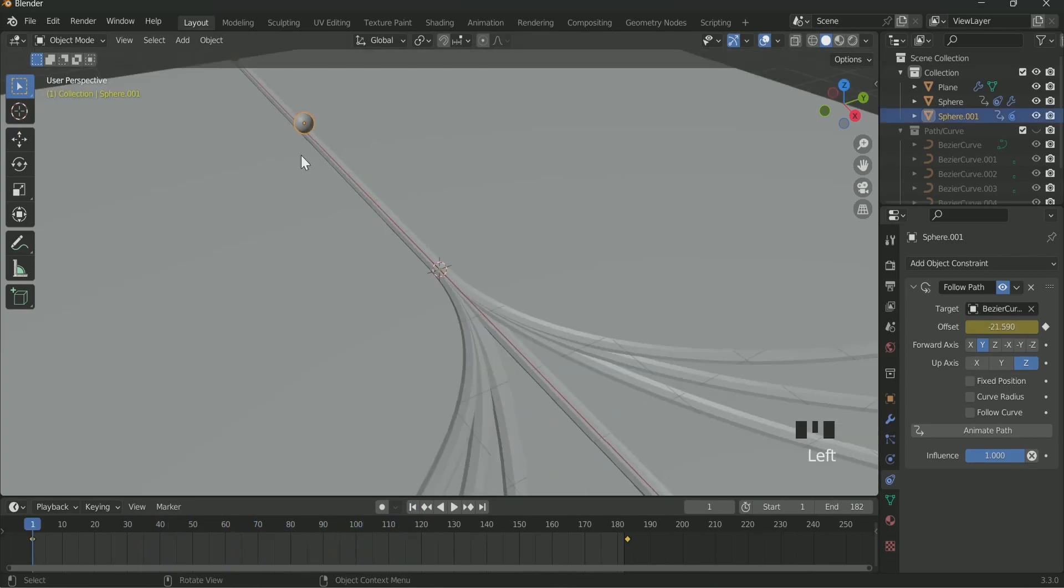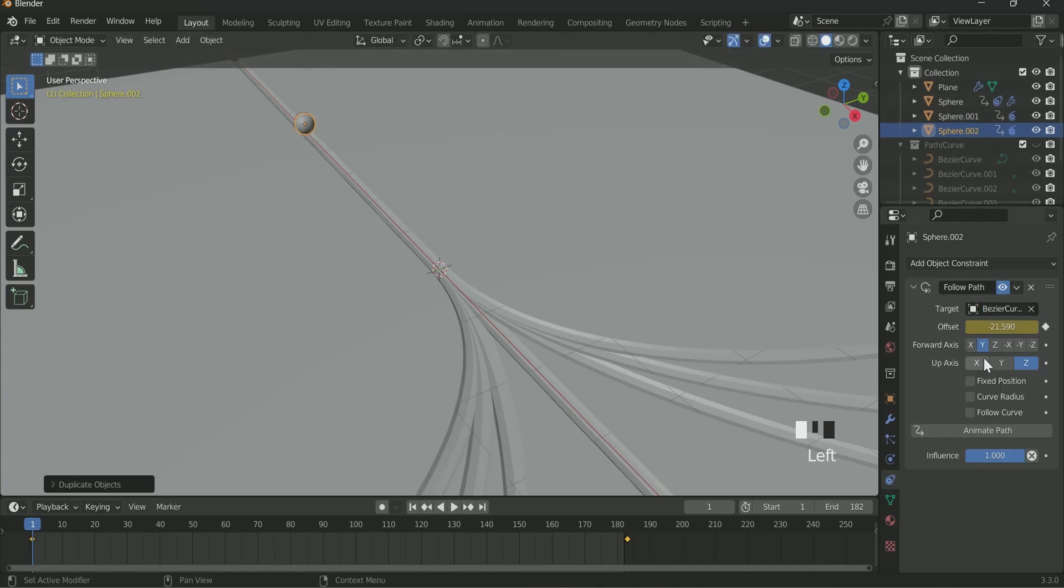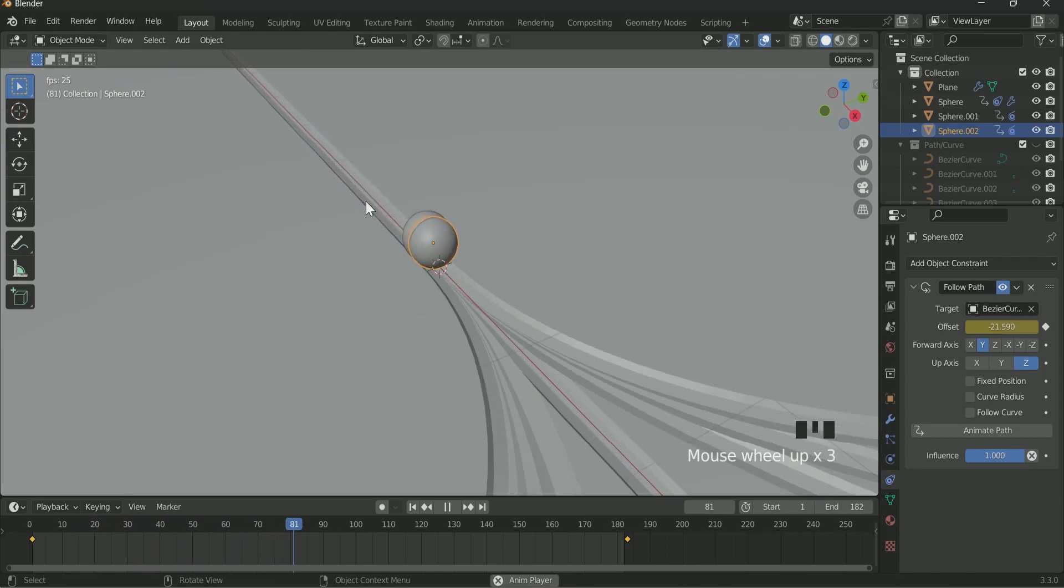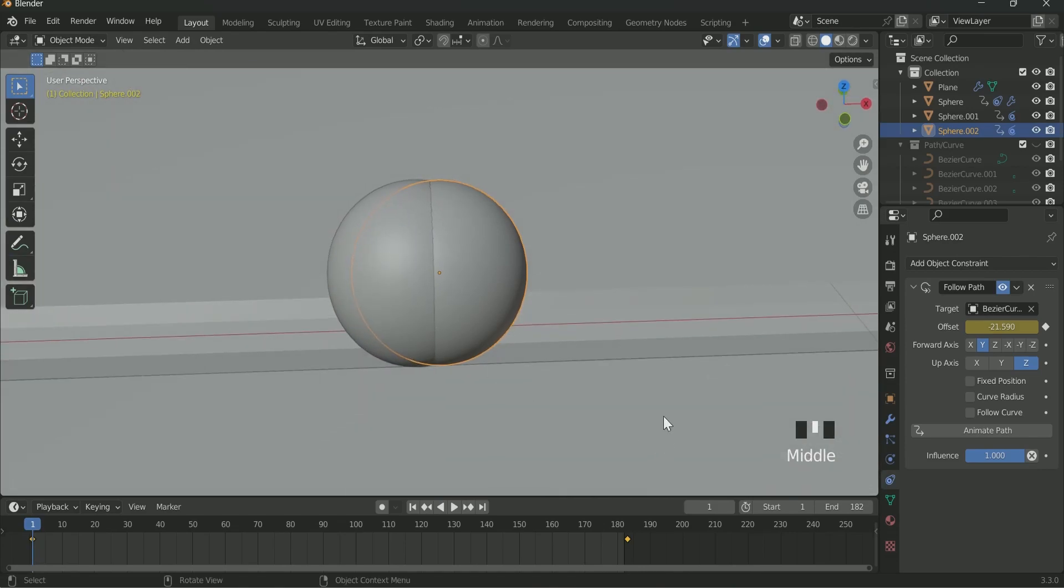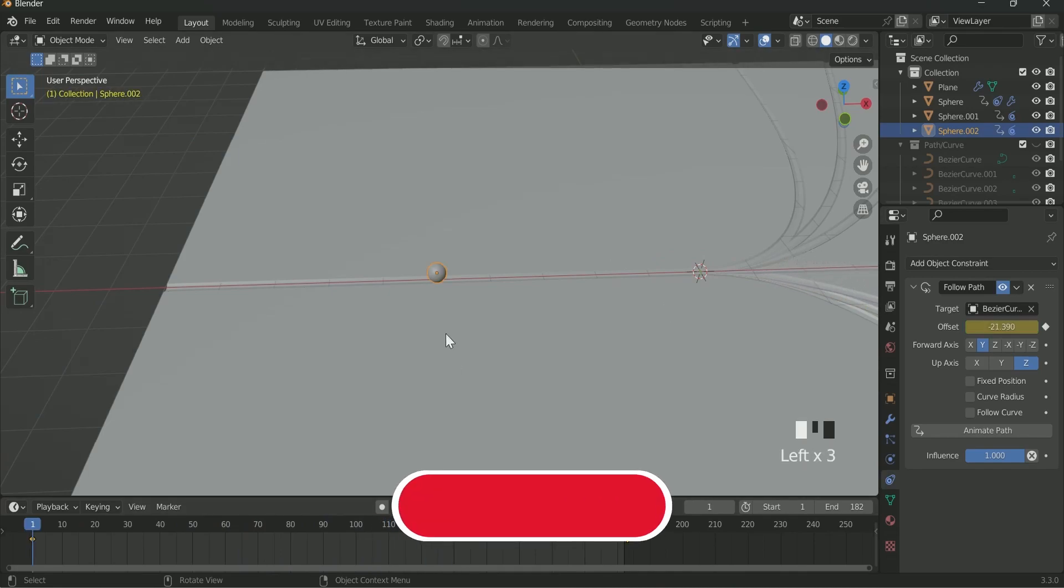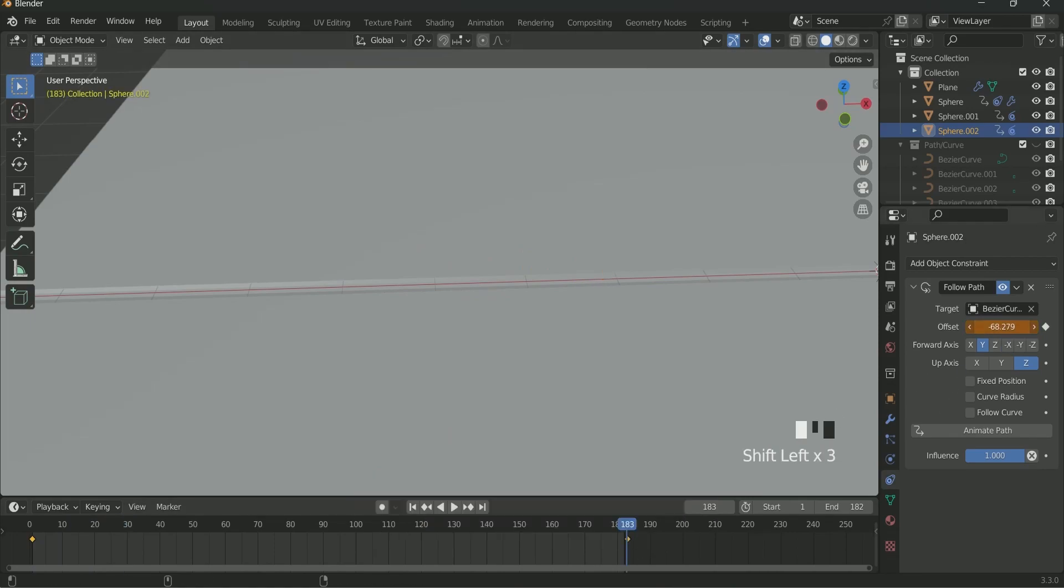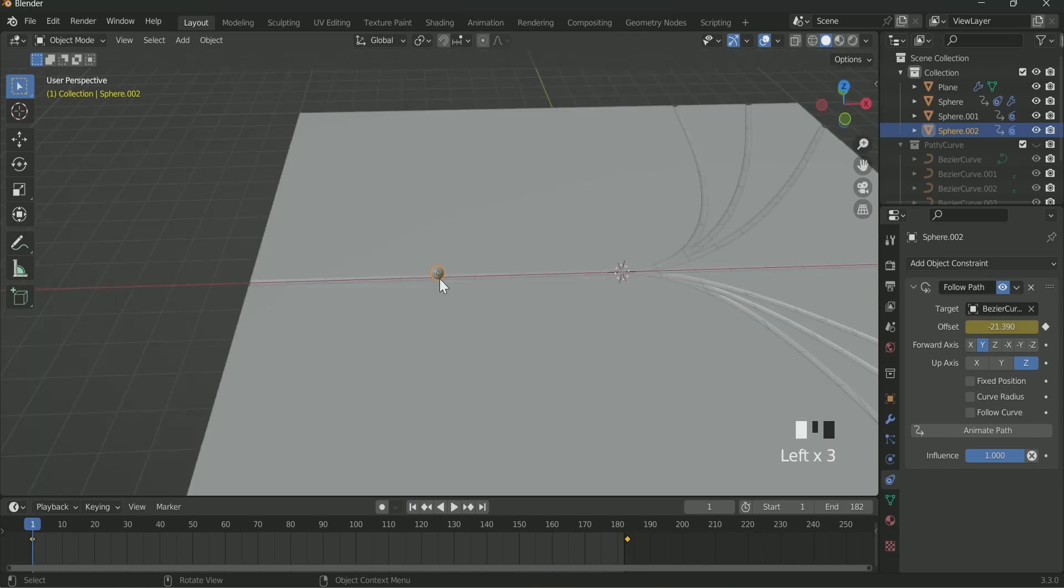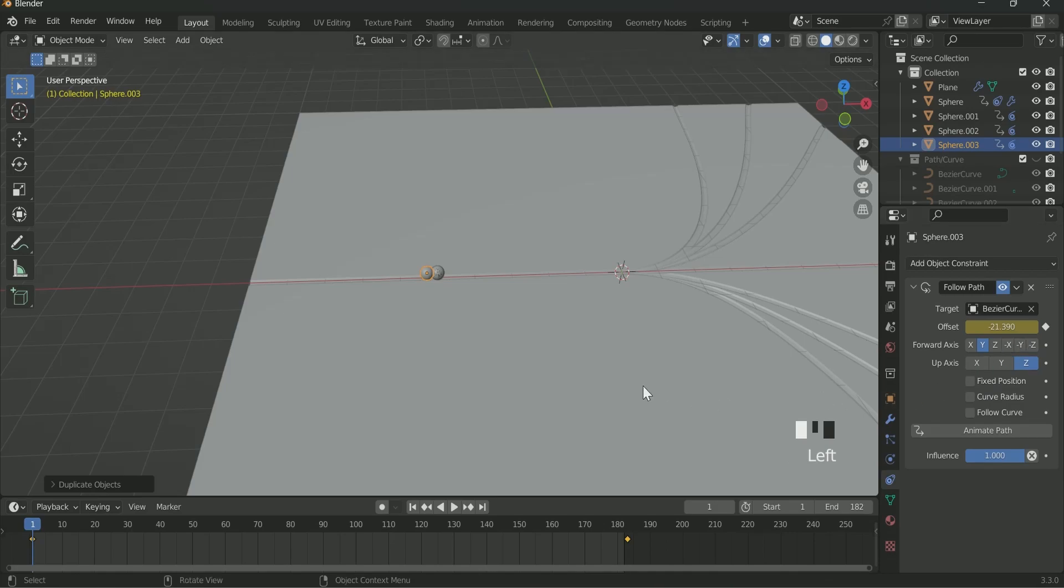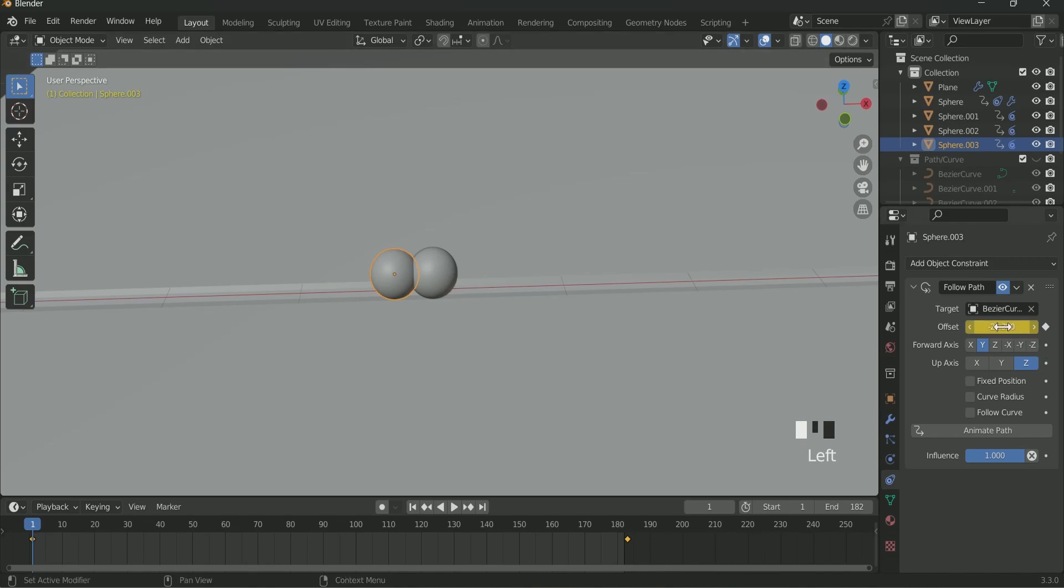Then select the 2nd Sphere and make a duplicate of it by pressing Shift D. Select Bezier Curve 002 and play with the Start and End Offset values as we done with the previous sphere. If you get the perfect result with the Sphere 002 then select it and make a duplicate of it by pressing Shift D and again adjust the Start and End Offset value. This is the last sphere on which you have to adjust the offset value. Rest 3 Spheres of the opposite side will be done automatically.